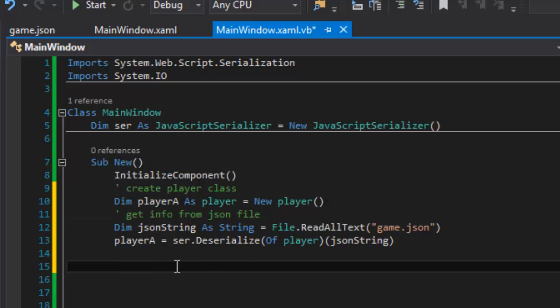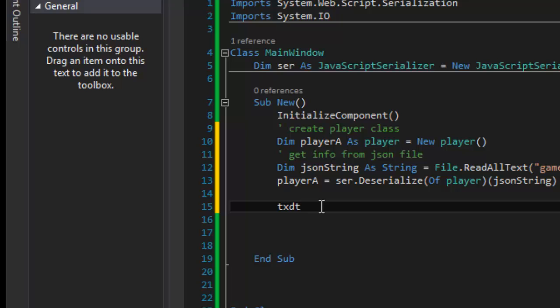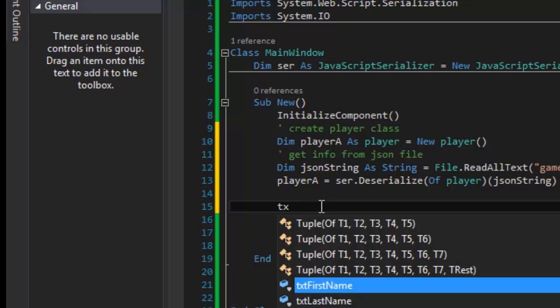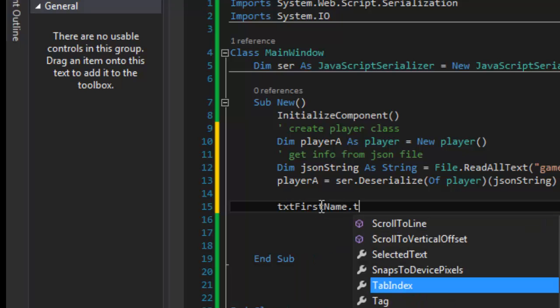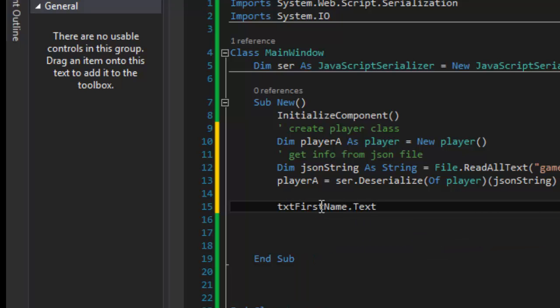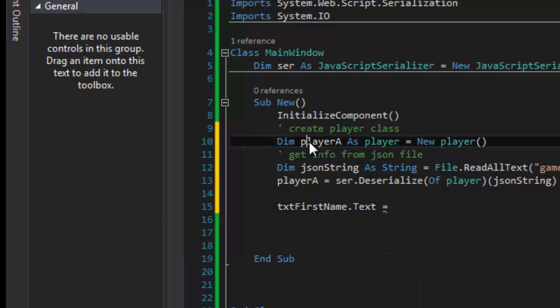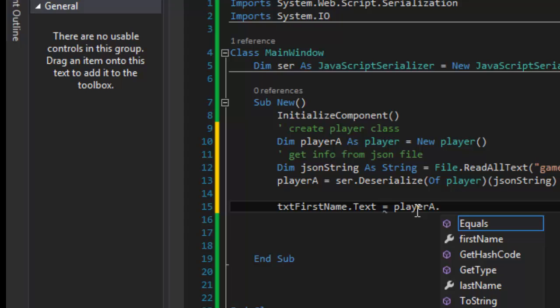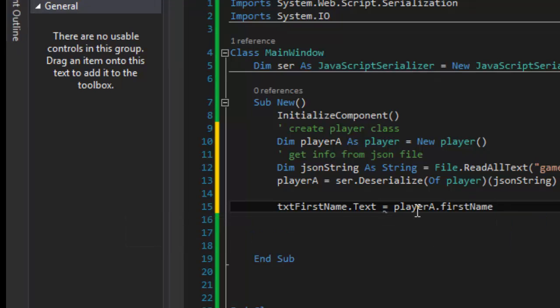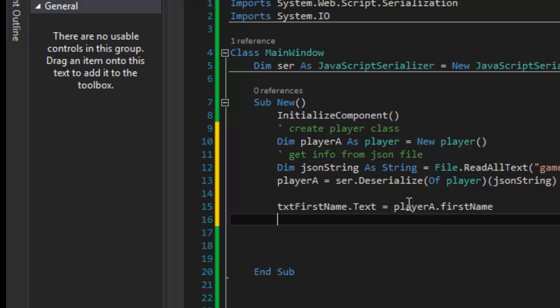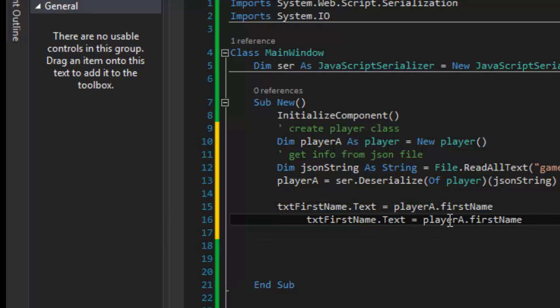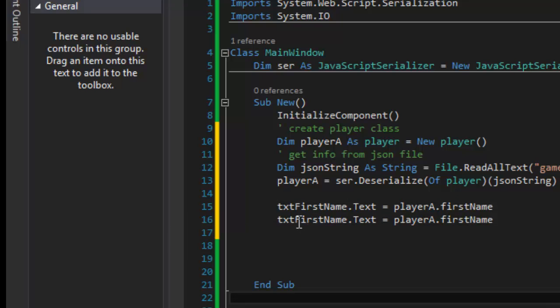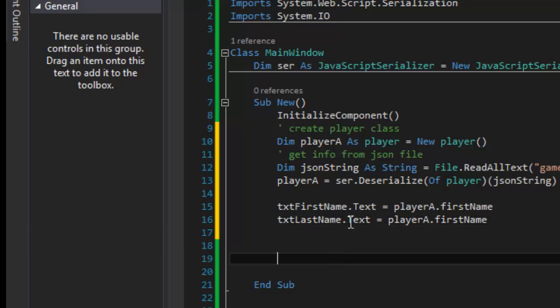From there I deserialize that and I put it into this new class of player. So now I can go ahead and put that in the txt first name dot text equals, I'm going to say player A, player A dot first name. I don't think I have to put the string because it's already a string so I'm not really worried about that. And then I'll say last name.